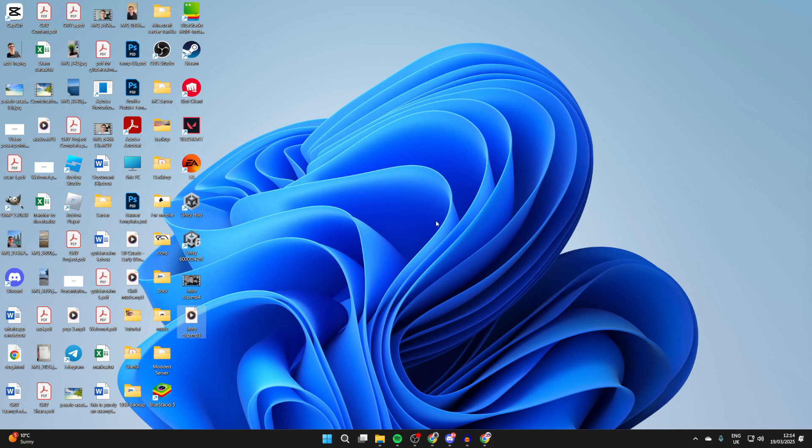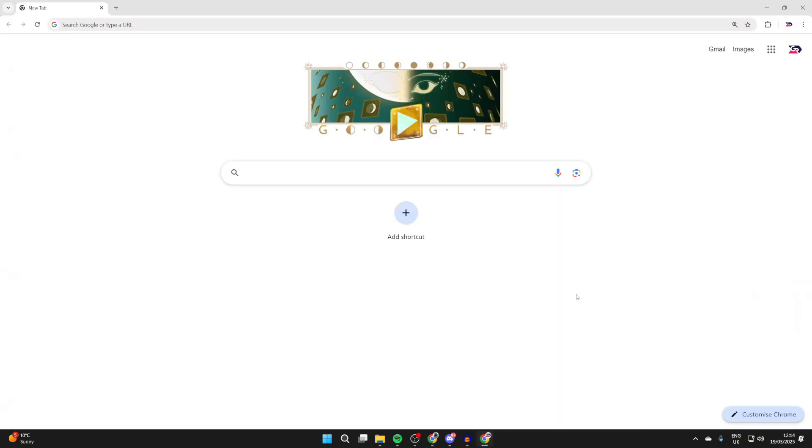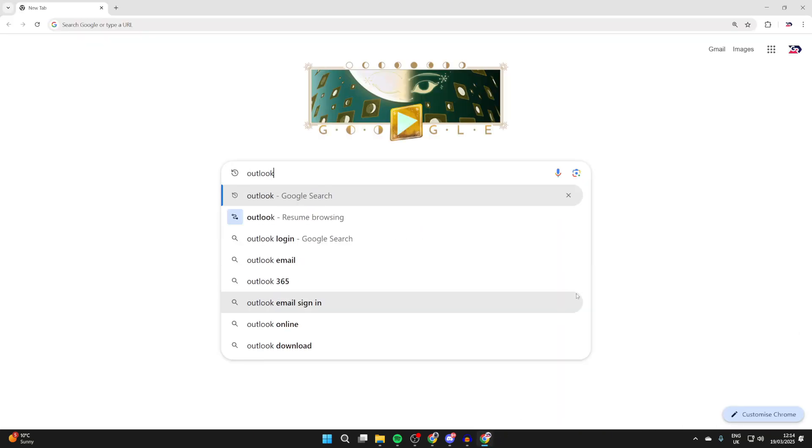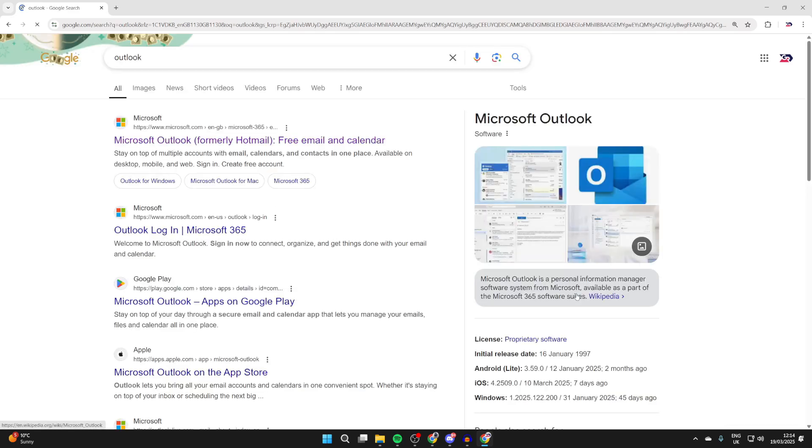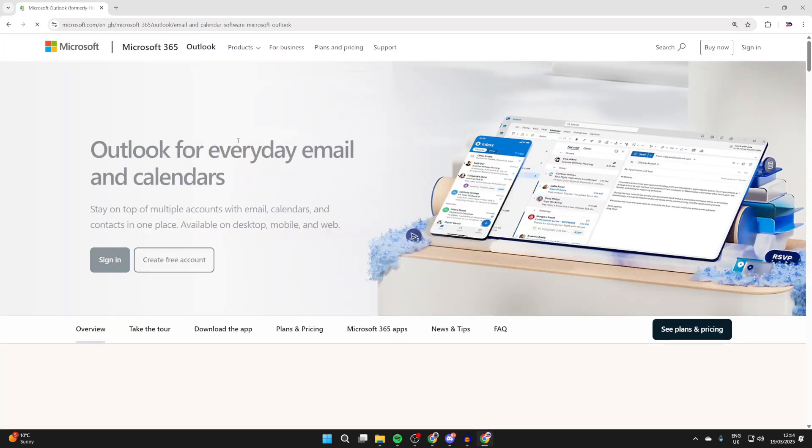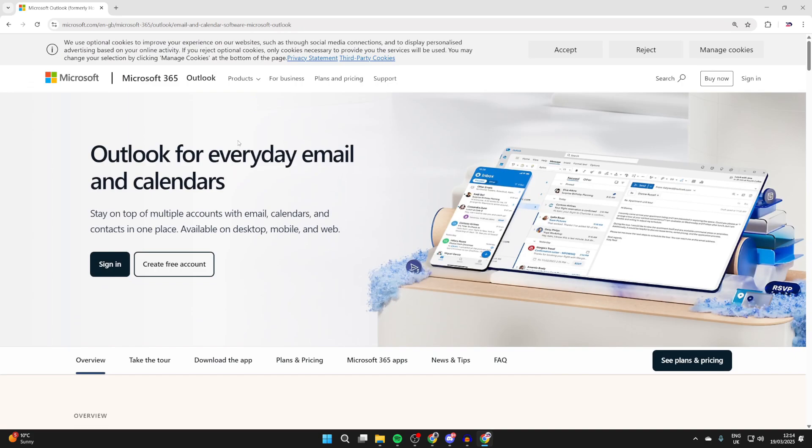To get started, open a web browser of your choice. I'll use Chrome. And what you want to do is just go to a search engine and you can search for Outlook. You can then come to the Outlook site. We'll go to this top one here.